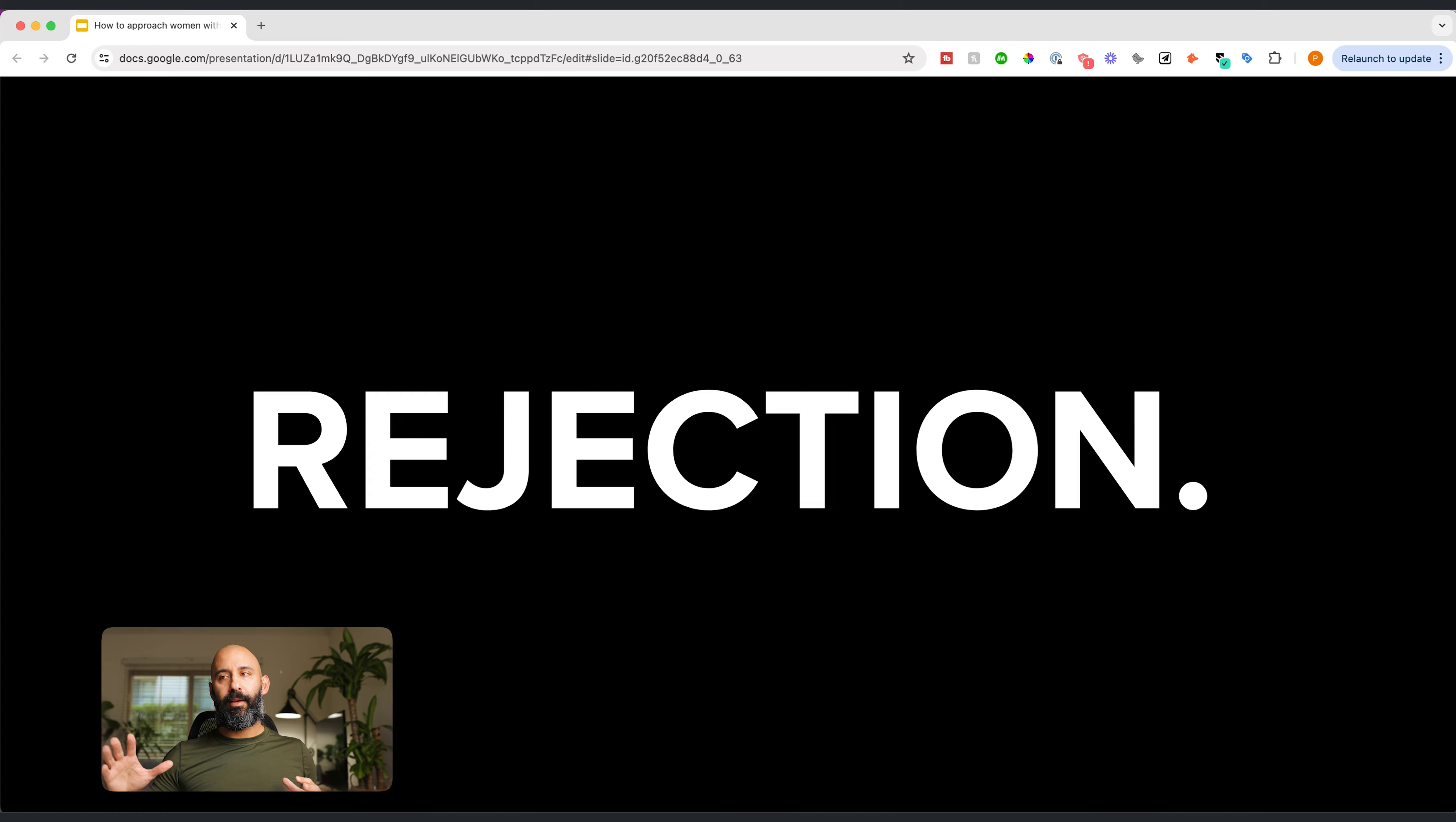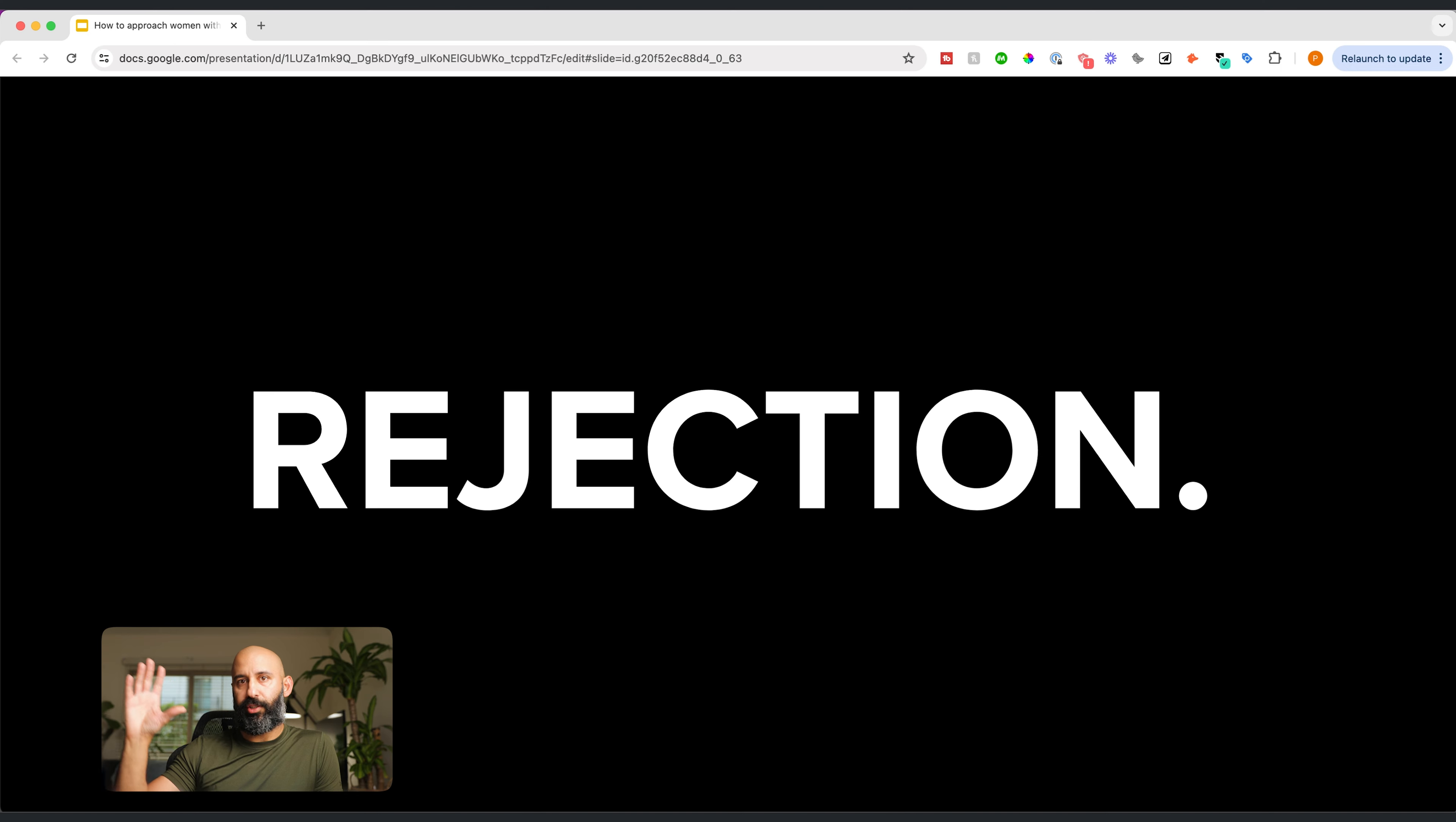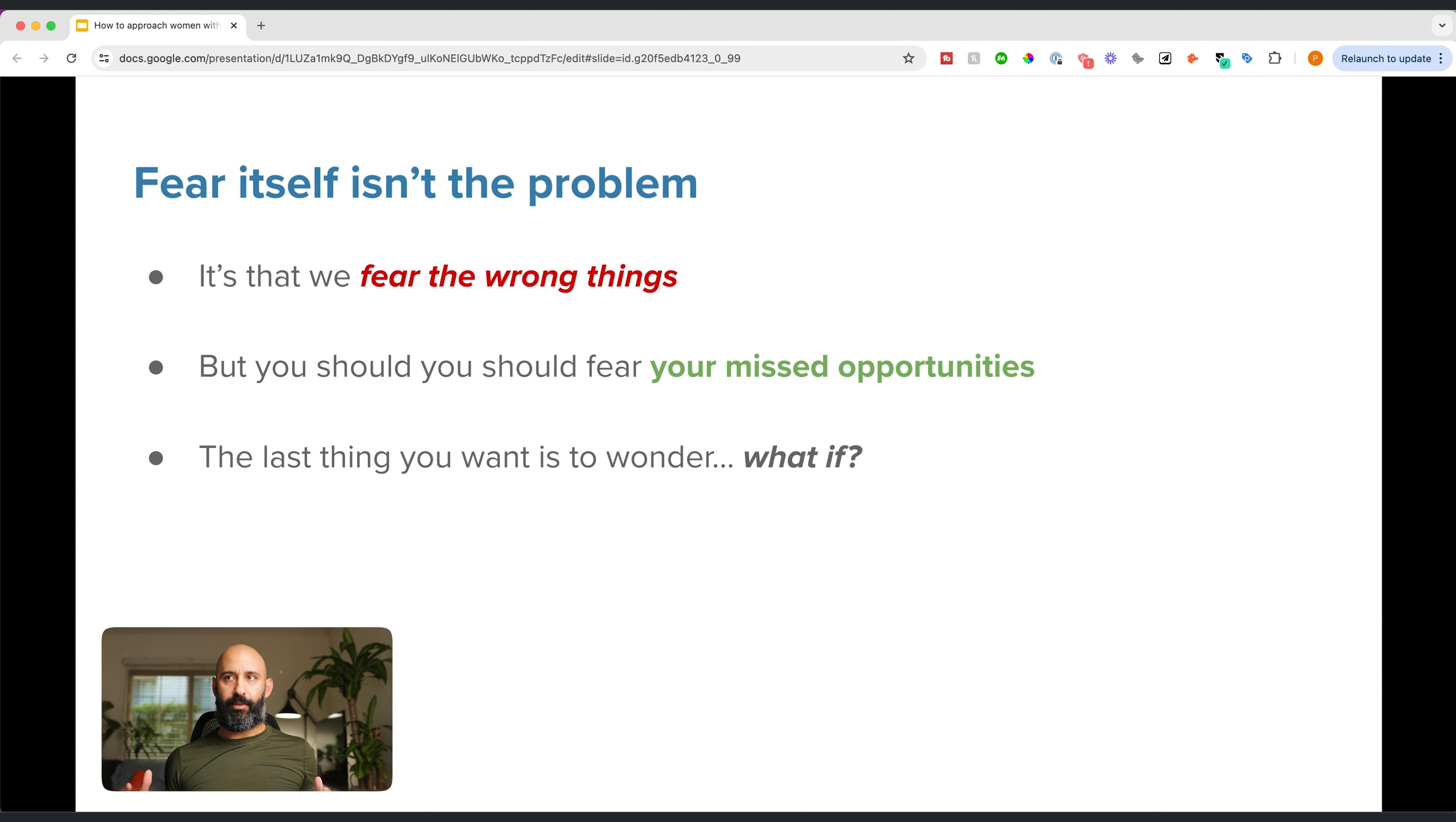Most men don't approach because of three reasons: rejection, lack of confidence, or negative experiences. In today's video, we're just going to focus on the rejection aspect. But your fear of rejection isn't the problem. You see, you are fearing the wrong things.